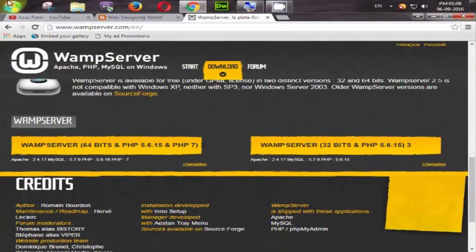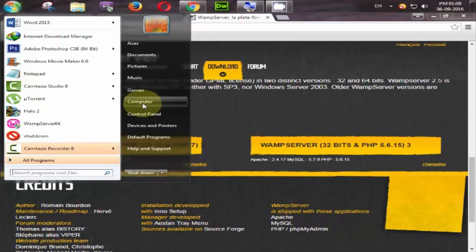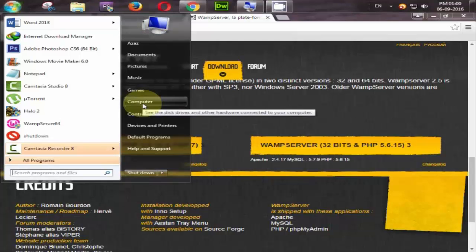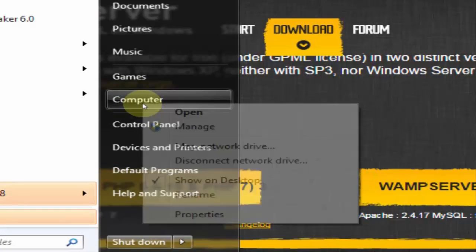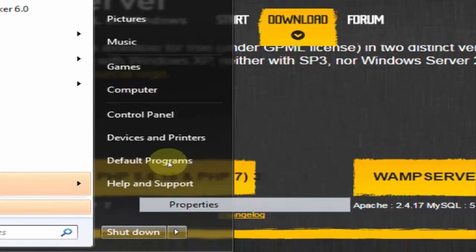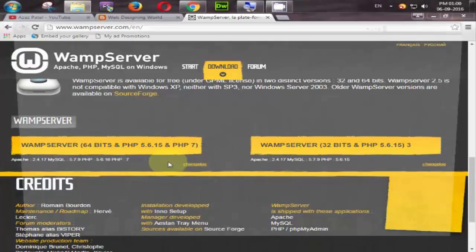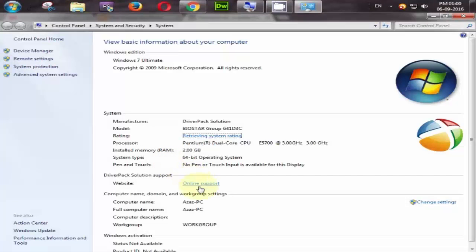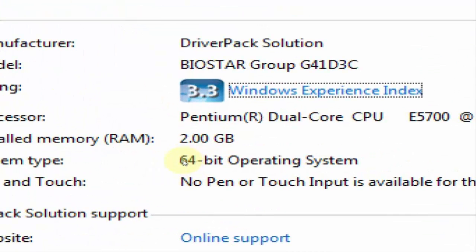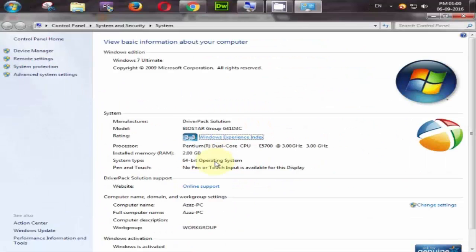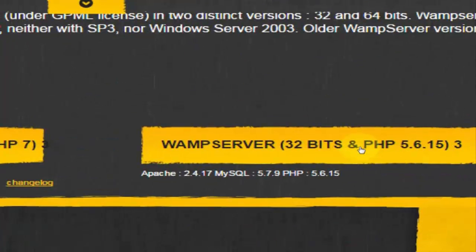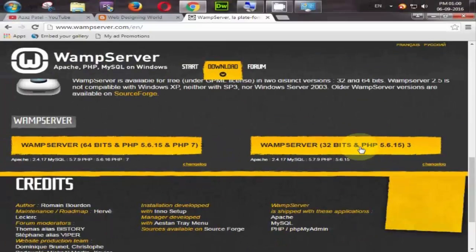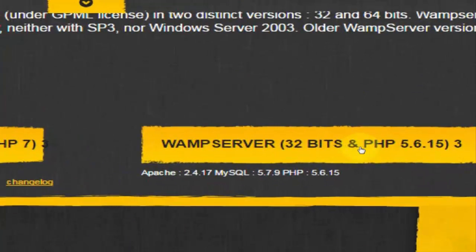My system is 64-bit. If you want to check your system, then go to computer and right click it and go to property. Observe here. Here is your operating system 64-bit. If your operating system is 32-bit then you can download this, or x86 bit then you can also download this.